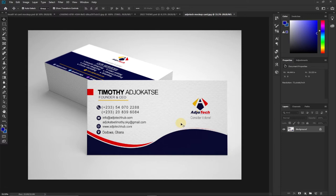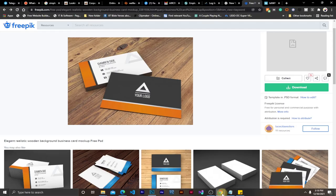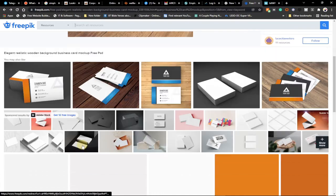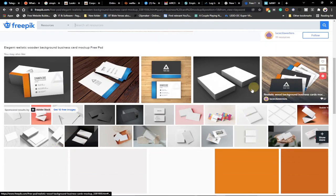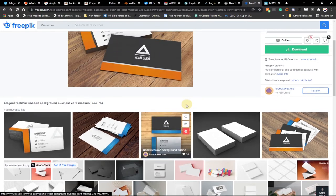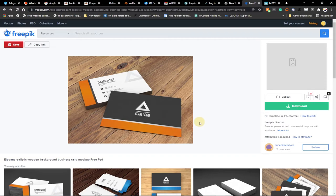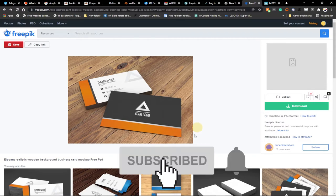To create a mock-up you first need to download the template from online. I downloaded this from Freepix — you can just go to Freepix and search for 'business mock-up'. You can search for any mock-up you want to use to represent your business card, then click download. I've already downloaded this and it's in PSD format, which means it's a Photoshop file. Follow this video to the end to see how to create this.